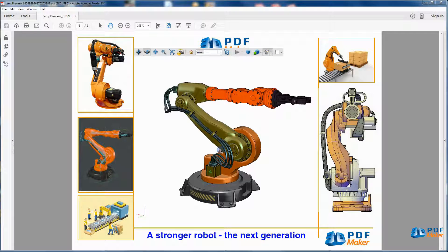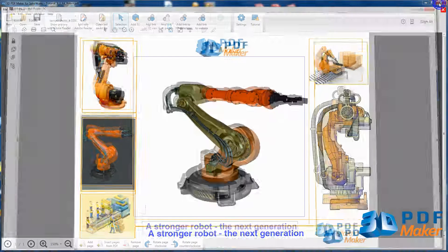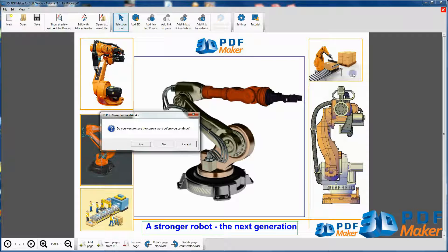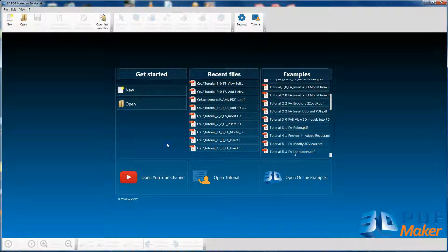Now quit Adobe Reader, go back to 3D PDF Maker and close the PDF file by clicking on the red cross in the top right-hand corner without saving the file.